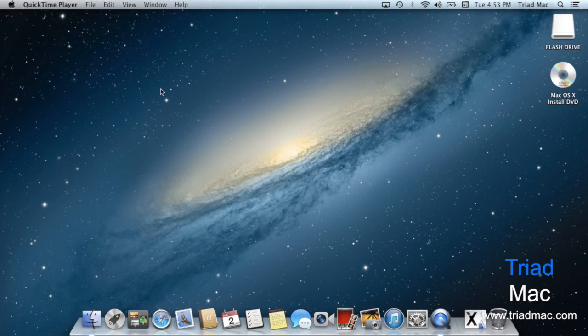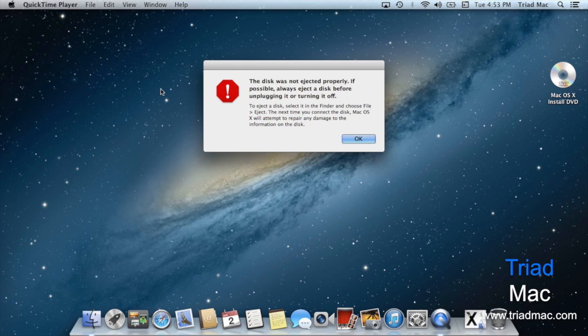In this week's quick tip, we're going to talk about how to properly eject media from your Mac. Have you ever gotten this message telling you that the disk you just removed was ejected improperly?